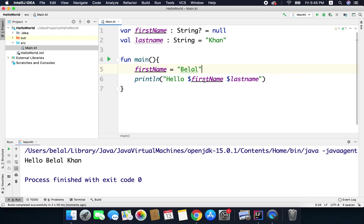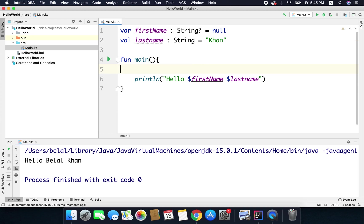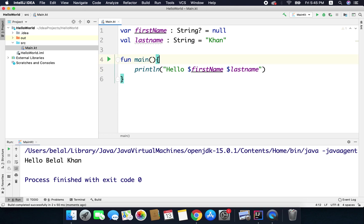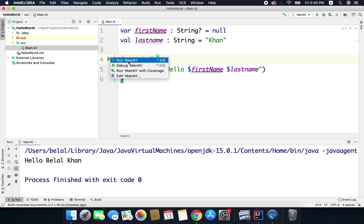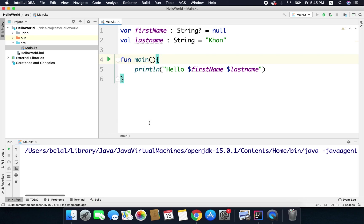Now what if I remove this line that means the value of first name is null. So if I run it now I will see null here.